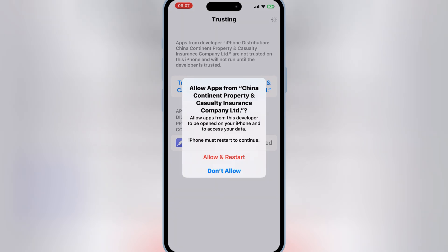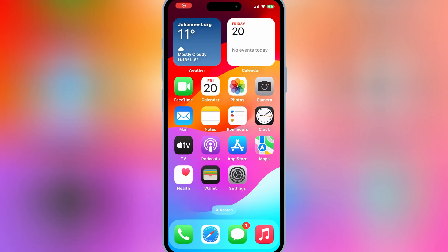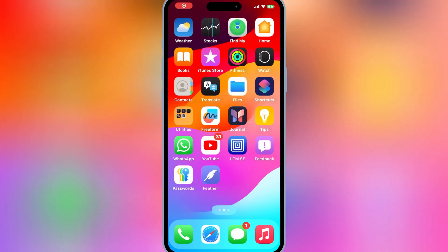If you are on latest iOS 18, then you have to restart your phone. After restart you will see Feather Signer app start working.